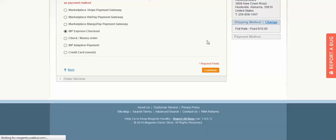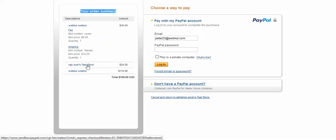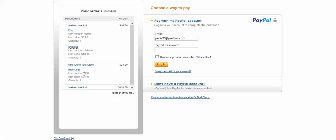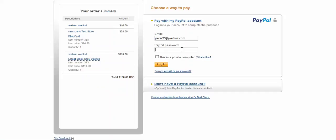The page is now being redirected to the PayPal site. On the PayPal page you can see your total order summary, including the admin commission. For one item, the commission charged is six dollars. Since we selected the flat rate shipping, the shipping amount goes to the admin only. You can also see the breakdown by seller: the first seller with the blue coat and the second seller with their product.